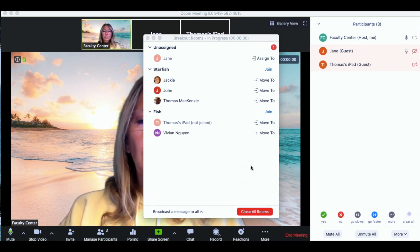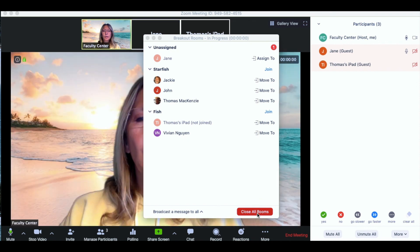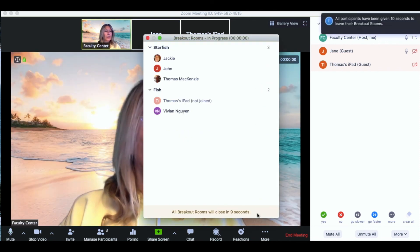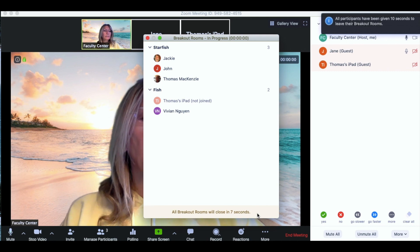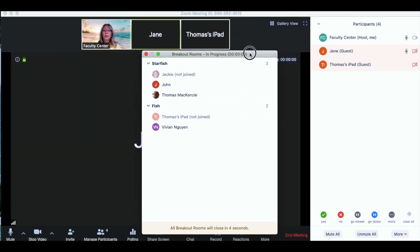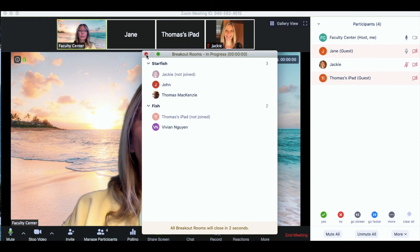So now you're ready to close all your rooms. So you're going to click on the close all rooms button and within a couple of seconds everyone will start to come back into your main room.